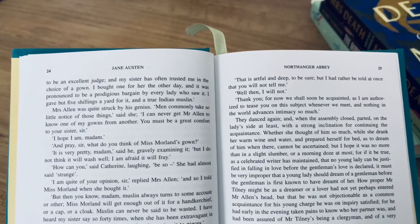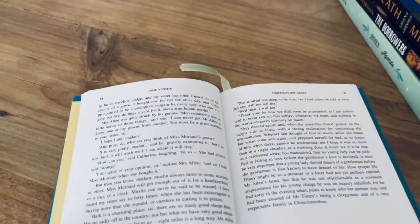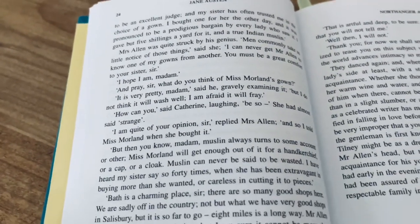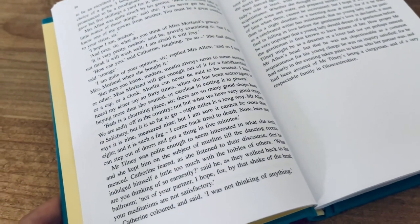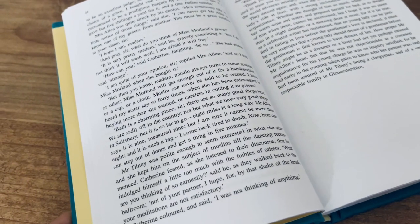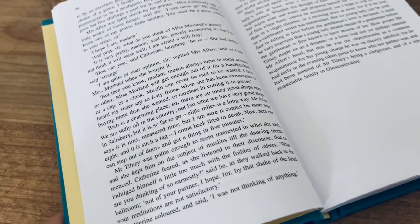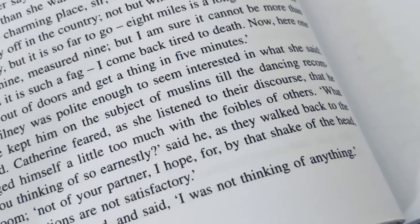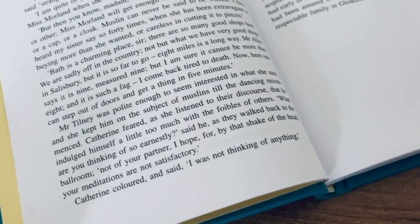I was reading Northanger Abbey and in chapter 3 there's this scene where Catherine is listening to her escort and Mrs. Allen as they gossip. In her mind she's thinking about her escort, basically saying that he is way into gossip and she doesn't like that. As her partner notices that she's in deep thought, he goes: 'What are you thinking of so earnestly? I hope you're not thinking of me because it does not seem to be very positive.'